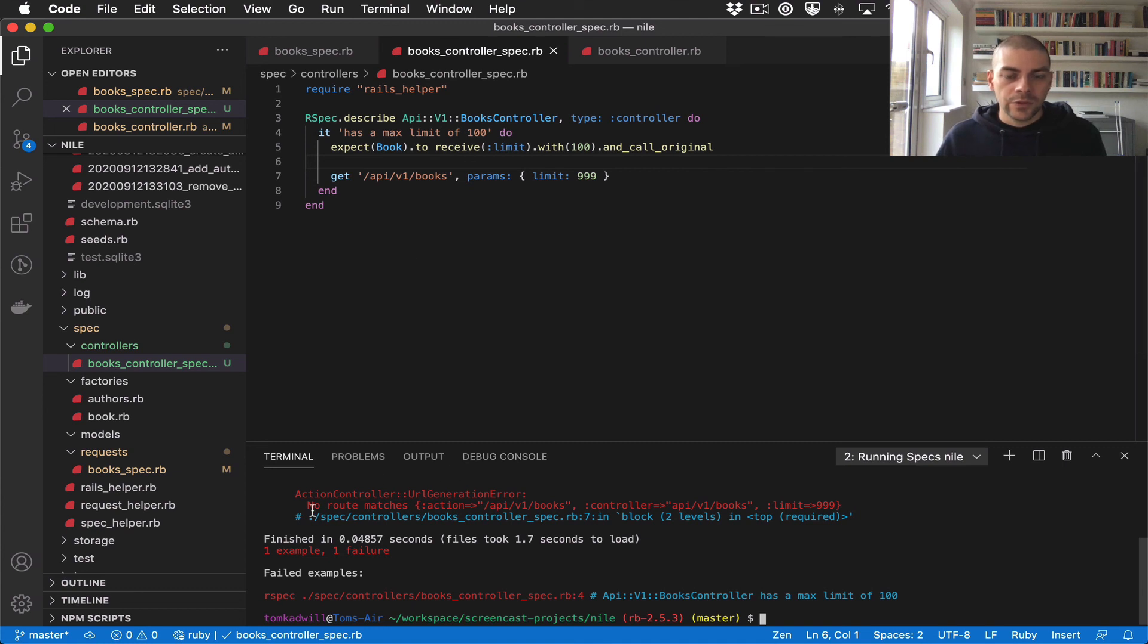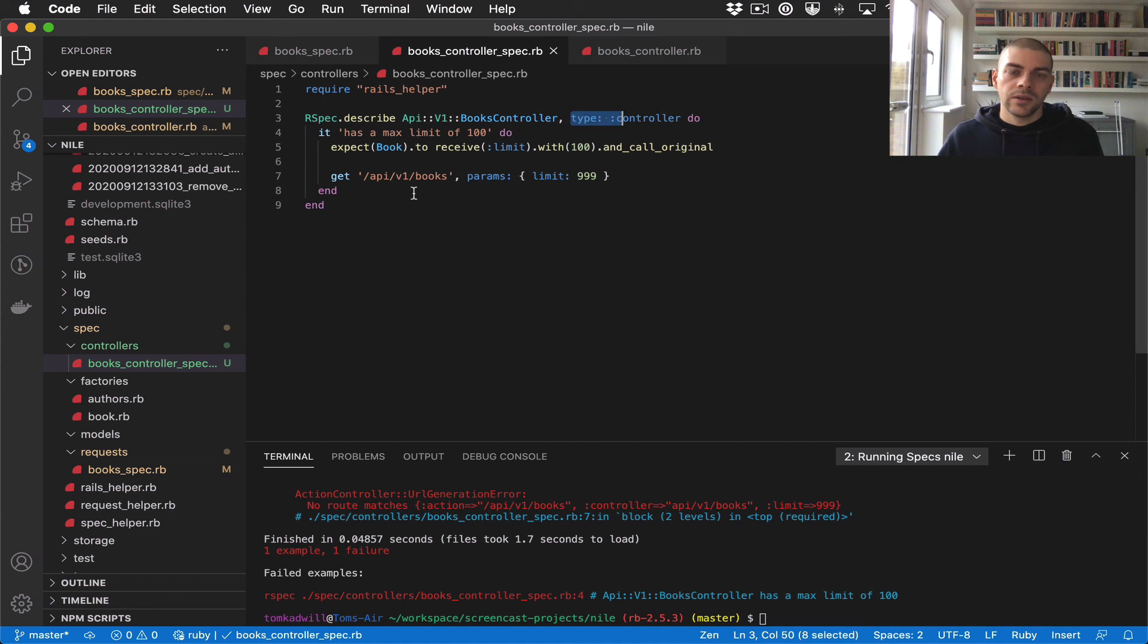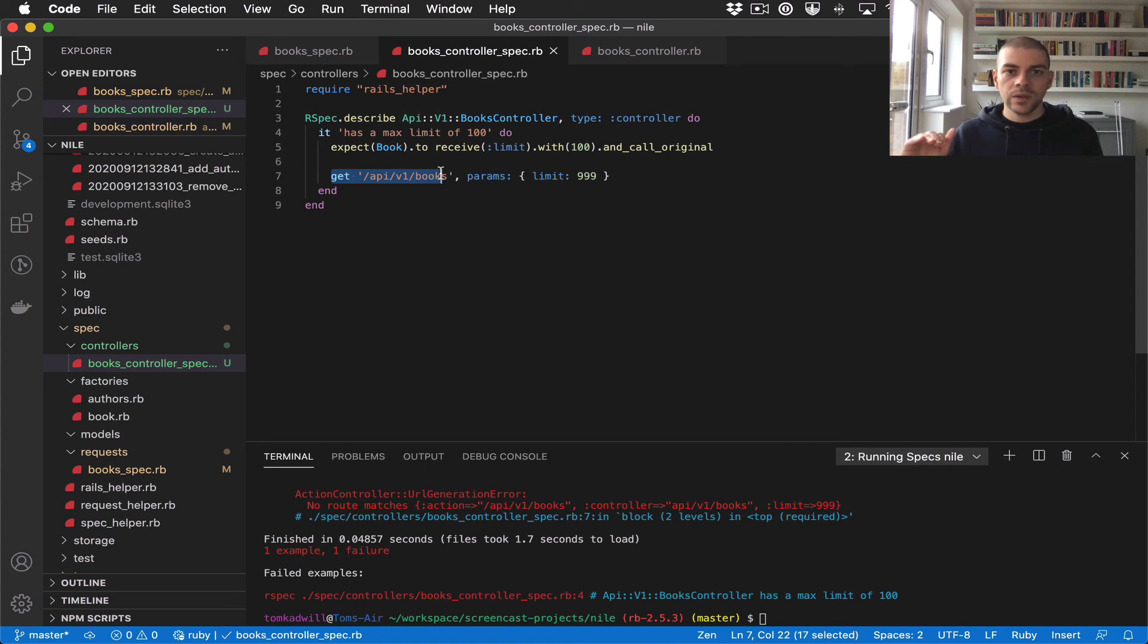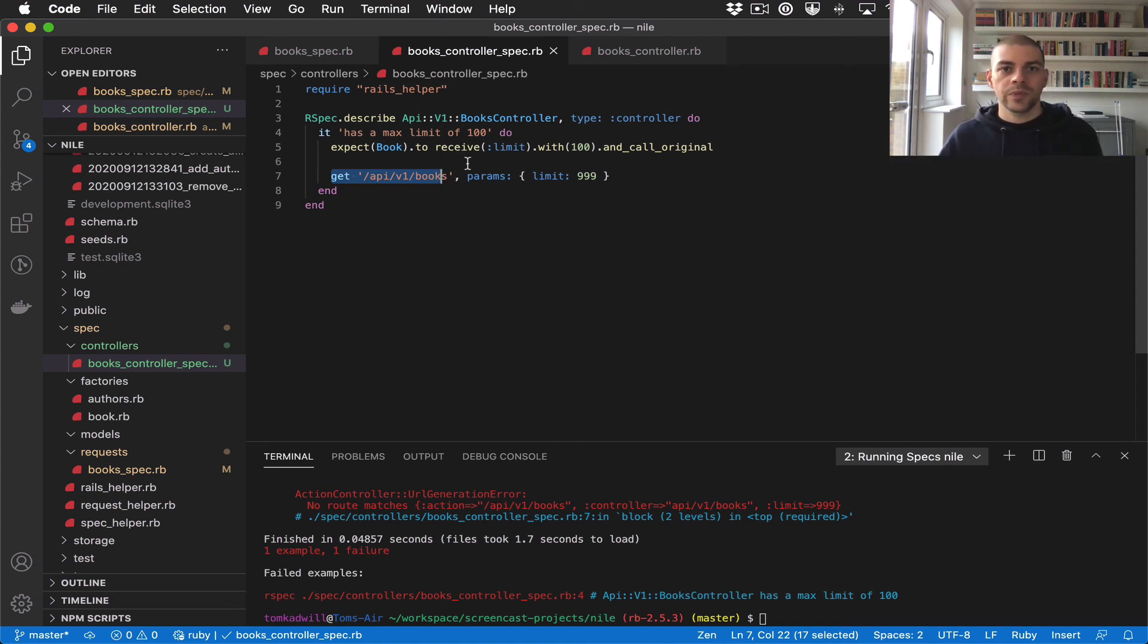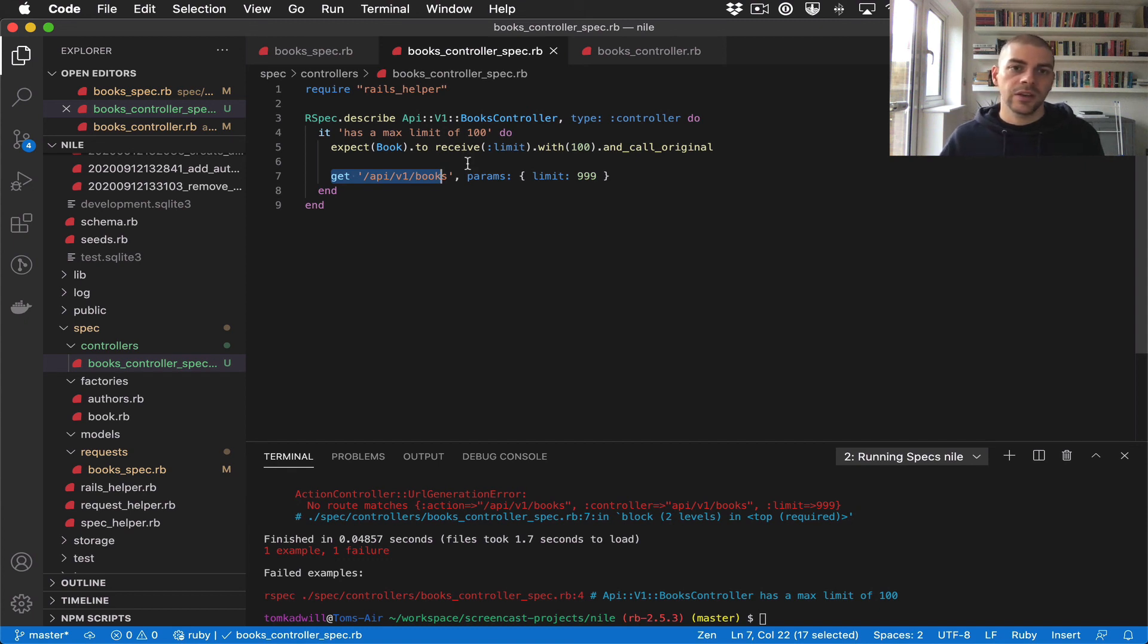So this fails because the way that controller tests call routes is different. We don't want to call the overall route. We're not doing a request test here, we want to test the specific controller action.